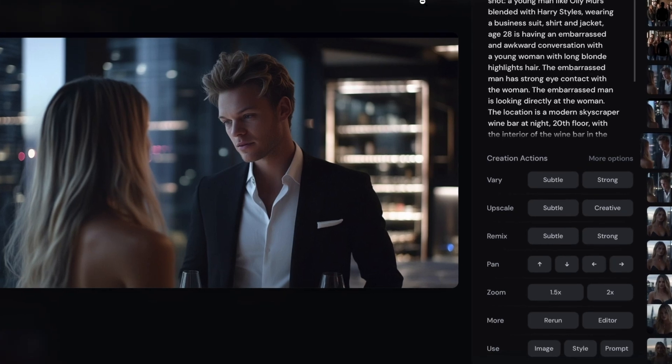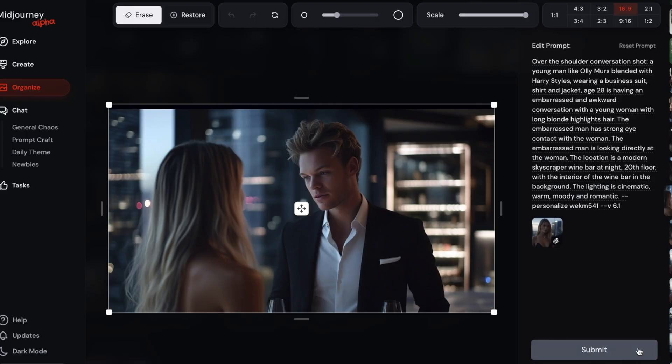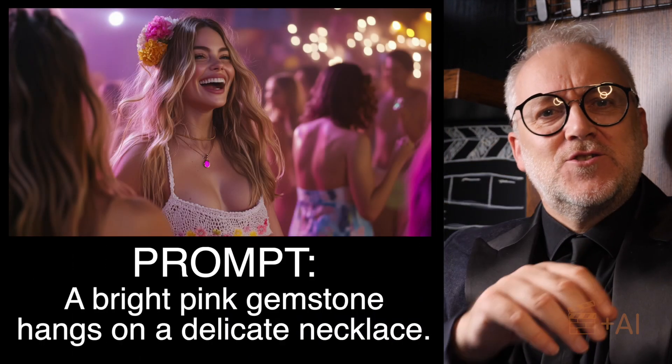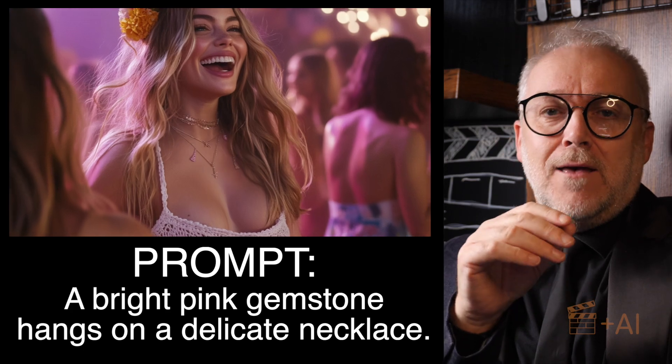I was getting ready to make a video about what a brilliant thing repainting is in Midjourney — how you can repaint jewellery, hairstyles, costumes, and backgrounds consistently shot to shot. I'd had some great examples in the past, but then this week Midjourney updated repaint, bundled it into a new editing area, and it doesn't work quite so well anymore. I was trying some examples to make sure they were still working fine — they weren't — except for one thing I've still had reasonable results with, and that's eye control.